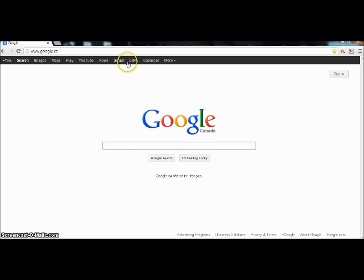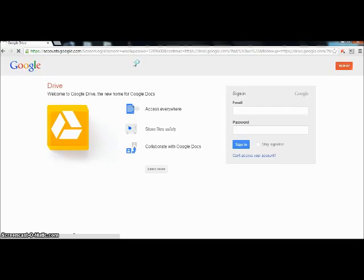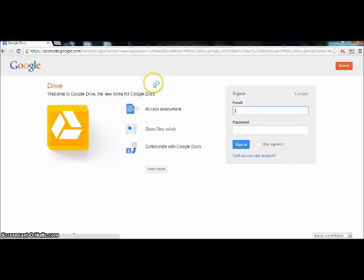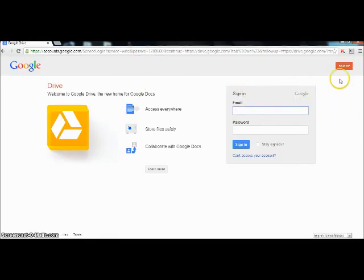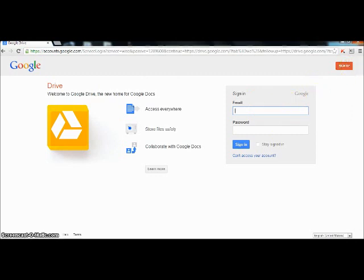Now click on the Drive button right here. You will then come to this page. You will log in with your Gmail account right here, or you can sign up in this top right hand corner. Although I have my own Gmail account, so I'm going to go straight and log in.